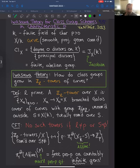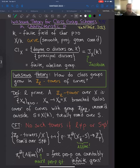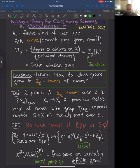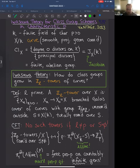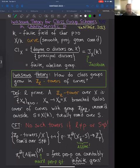Associated to such a curve is its class group, denoted CL_X. This is the group of degree-zero divisors on X defined over k, modulo the principal divisors. It's a finite abelian group, much like the number field case. But there's a miracle for function fields: this finite abelian group is the k-rational points of the Jacobian of X.